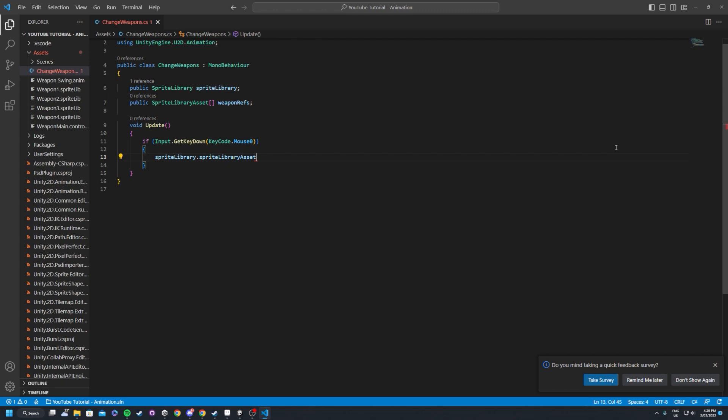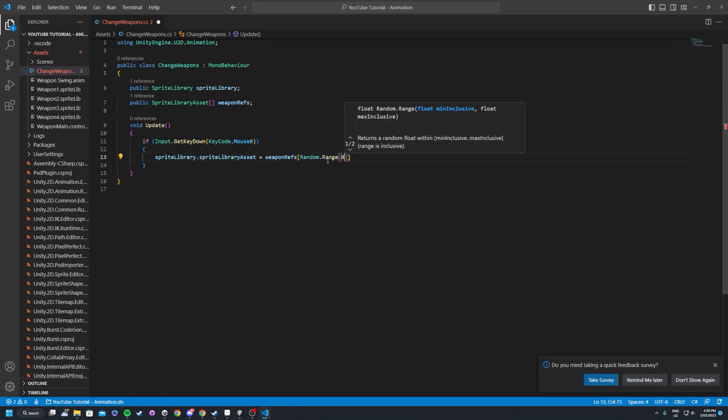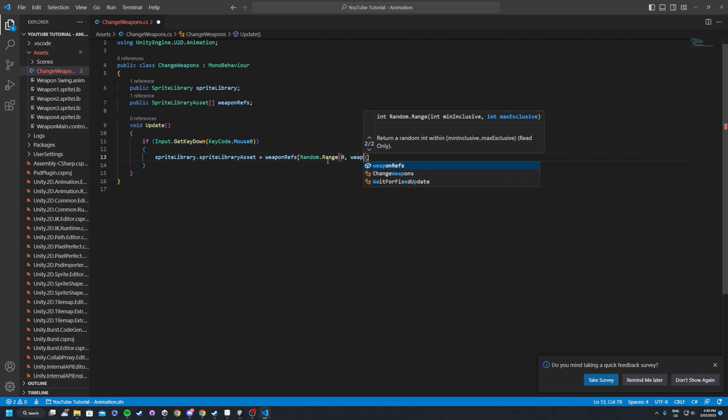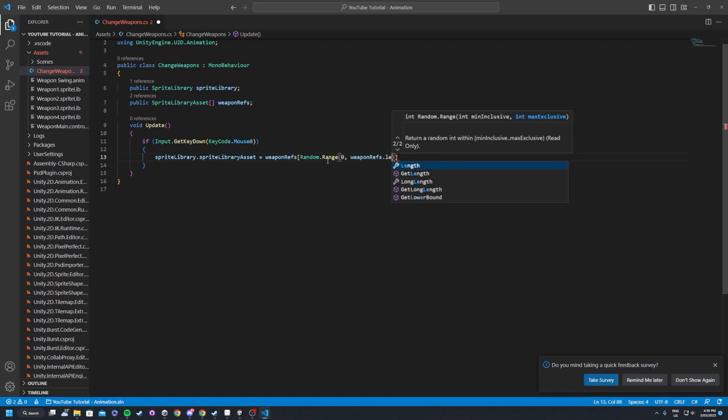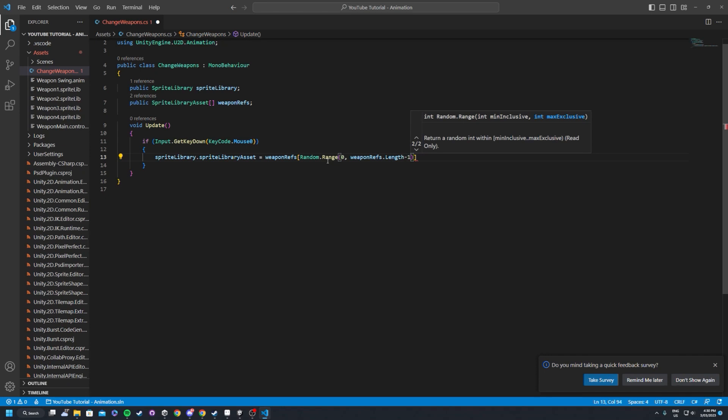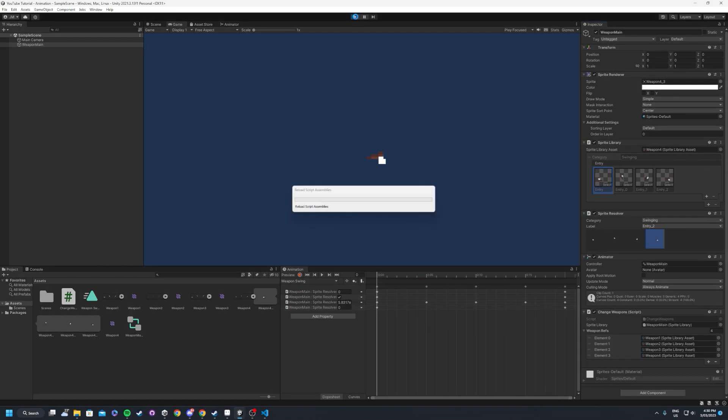Go back into our projects, let that compile and inside of our weapon refs, any sprite library assets that we created, we can just drag them straight into here now. So I've got the four here. Now what we'll do is inside of our update, every time we click the left mouse button, what we want to do is we want to get the sprite library and we want to get the sprite library asset, and we want to set that to be something else.